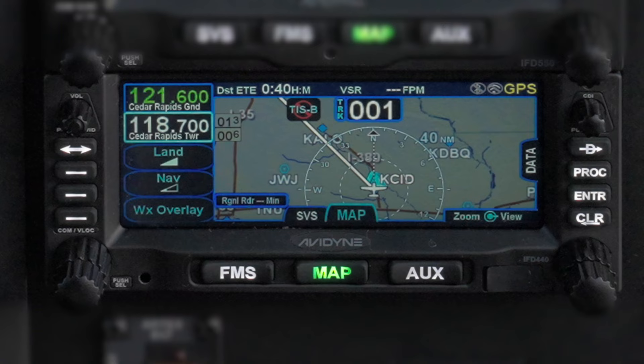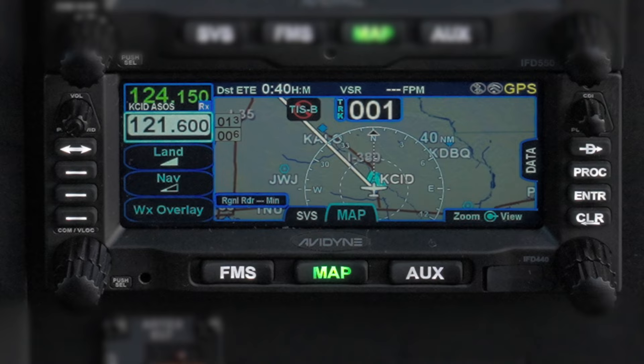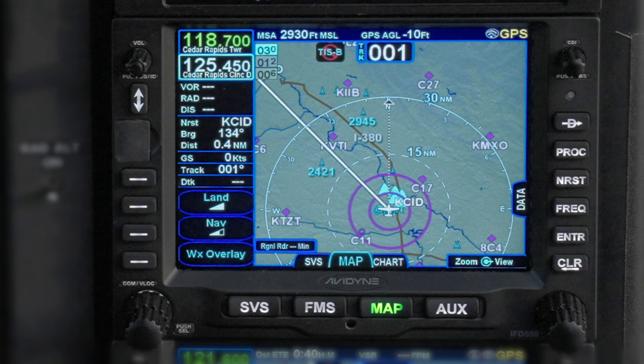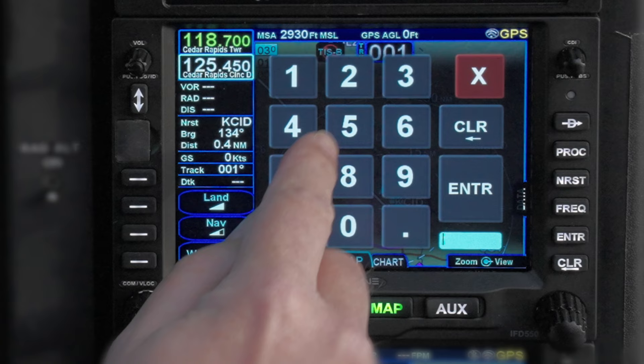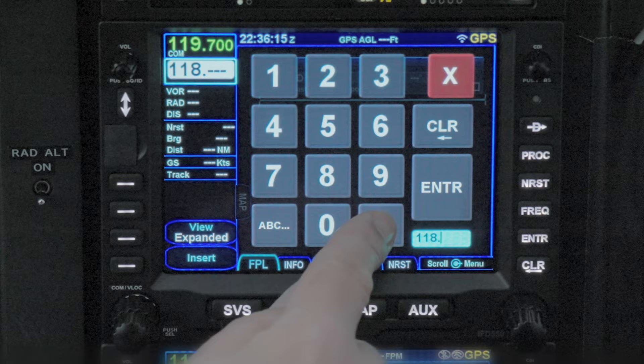A third way is to tap on the frequency with your finger. This will bring up an on-screen keyboard on which you can enter a new frequency. Since the first digit is always a 1, you can omit it, but the IFD will also accept your input if you begin your entry with that first 1. Likewise, you can enter a decimal point, but in most cases it's not needed — the IFD will figure it out just based on the digits you enter.